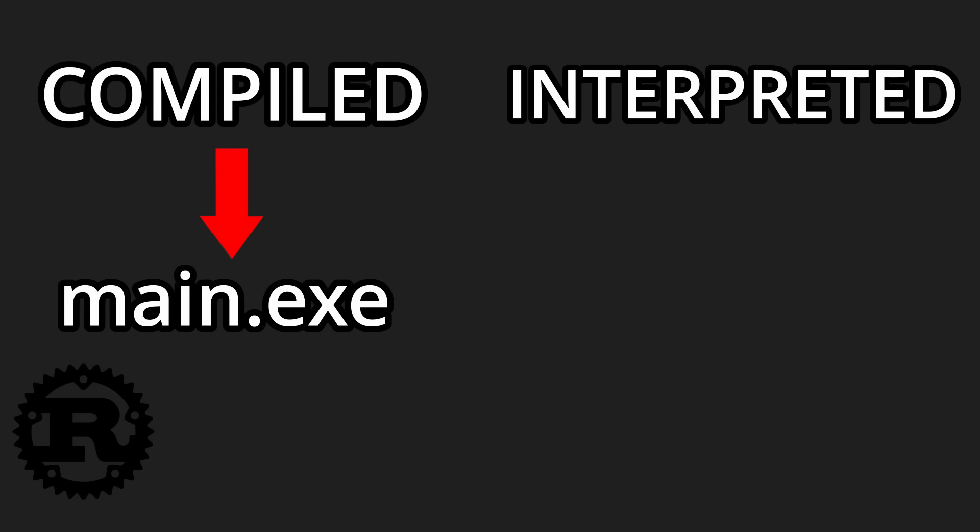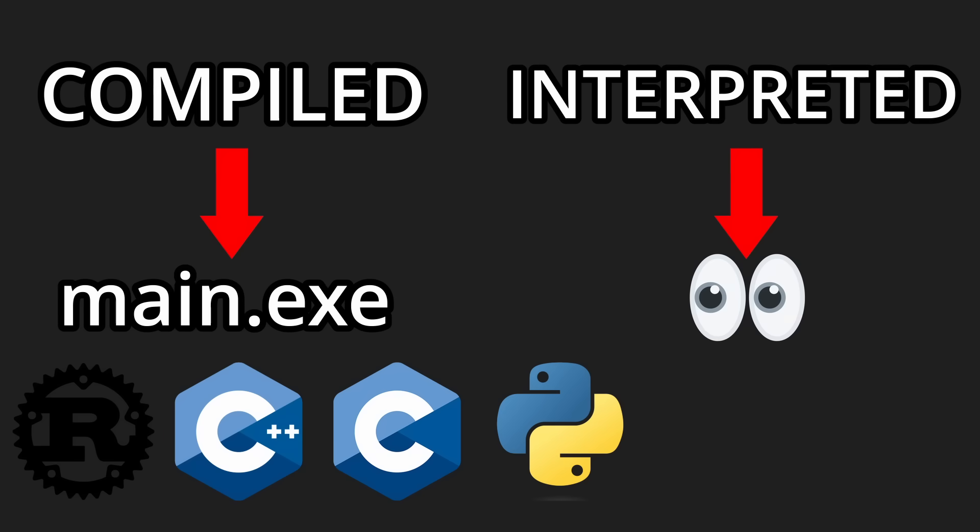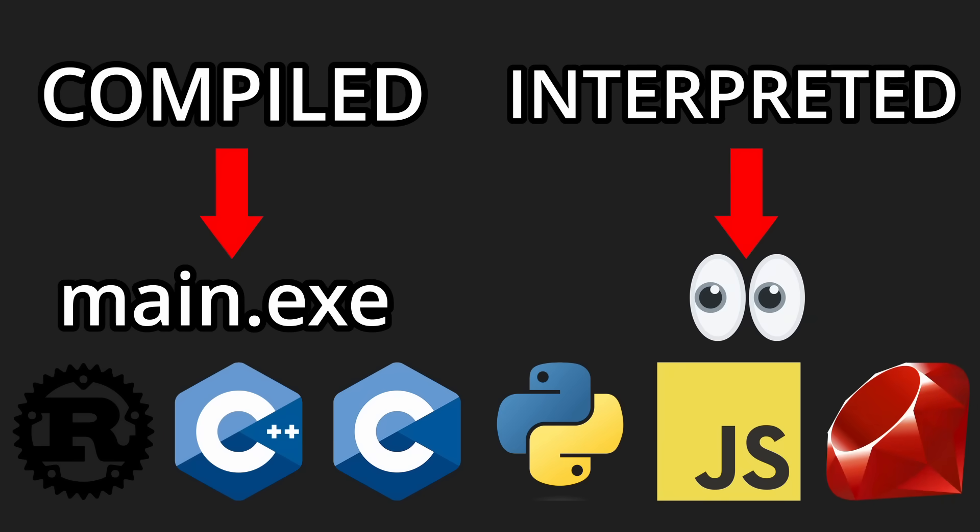Compiled programming languages are those that are compiled to binary, such as Rust, C++ and C. Interpreted programming languages are those that have their code read line by line by the interpreter, such as Python, JavaScript and Ruby.